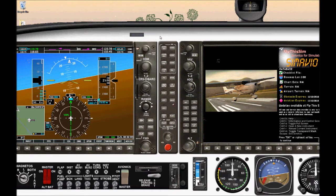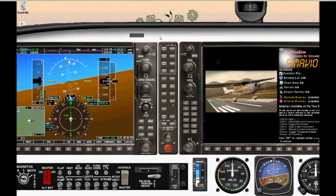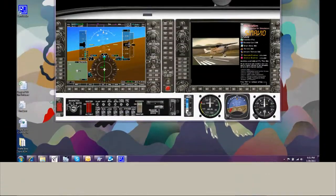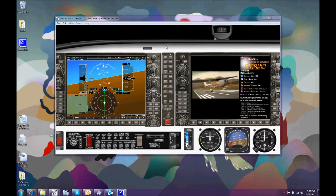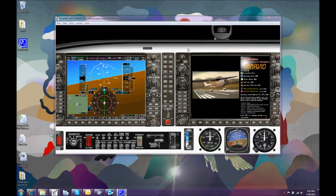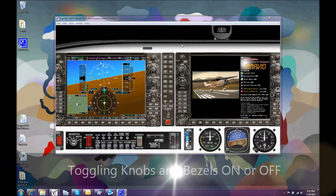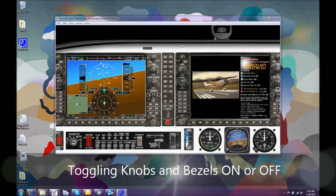But we're going to come out of this real time mode so that we can illustrate some of the features. There are several new controls enabling us to change the appearance of each instrument within Simavio.